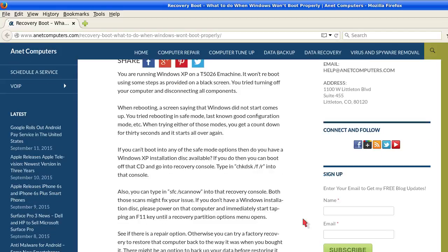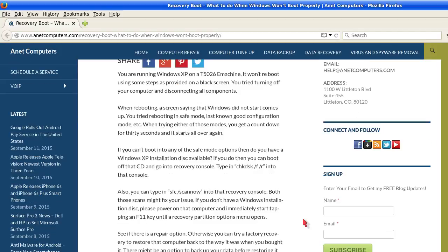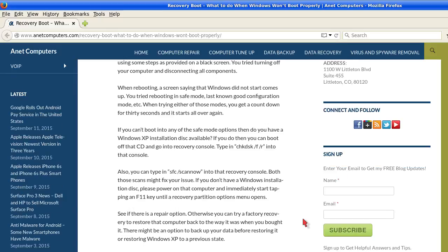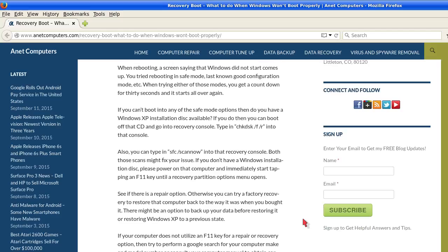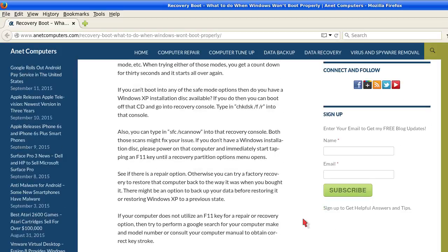That scan might take a while, a couple hours possibly, depending on the size of your hard drive. Also you can type in SFC /scannow into that recovery console. Both those scans might fix your issue. If you don't have a Windows installation disk, please power on that computer and immediately start tapping the F11 key until a recovery partition options menu opens.